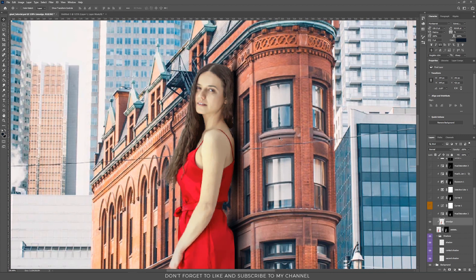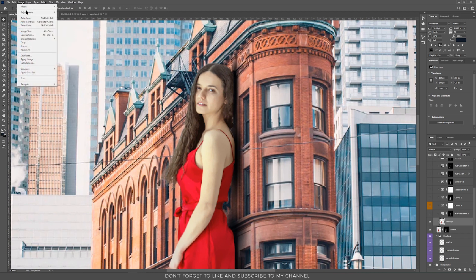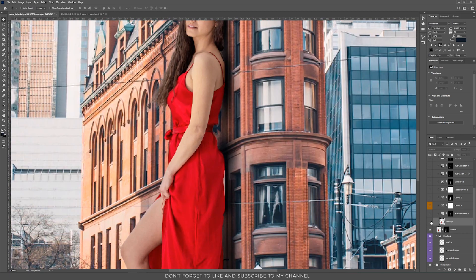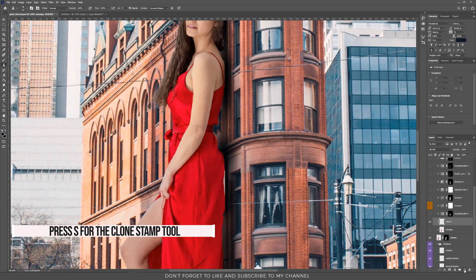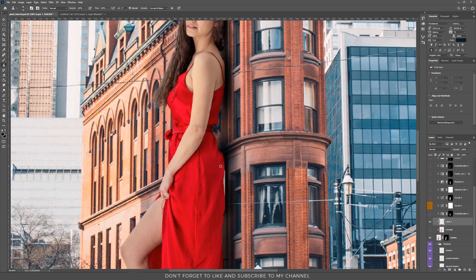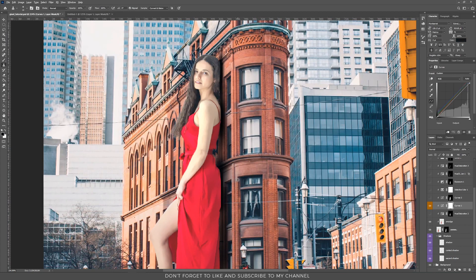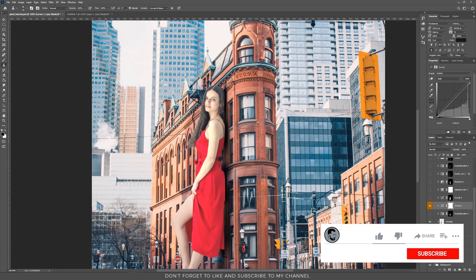I adjusted the colors using Image > Adjustments > Hue and Saturation and changed the hue. On my original selection I had a white area, so I used the Clone Stamp tool to fix it — create a new layer, take the Clone Stamp tool, press Alt, and select an area of the dress closest to the area you want to clone. It will clone that area wherever you draw. Then I used a Curves adjustment layer to change the colors of the subject to match the background, adjusting red, green, and blue.